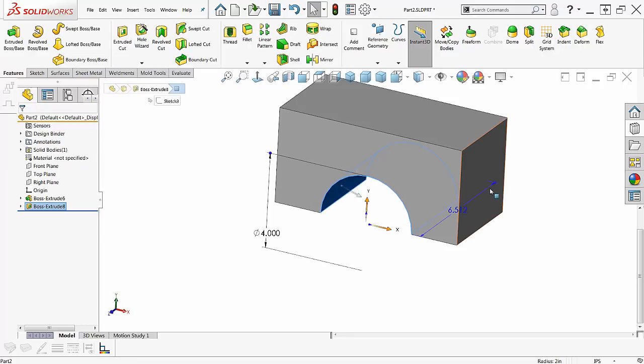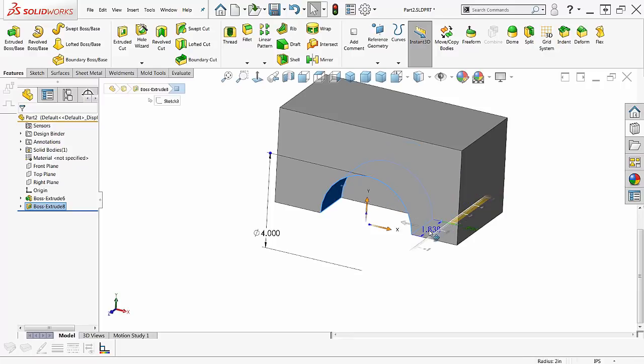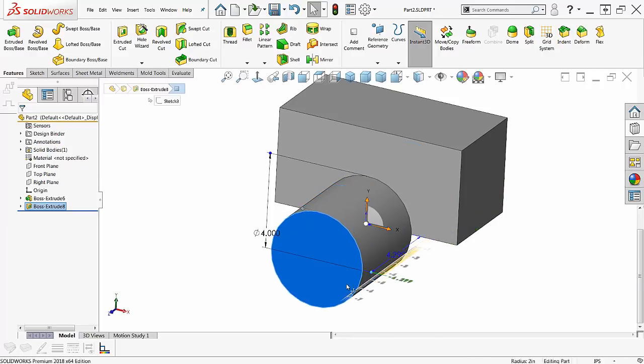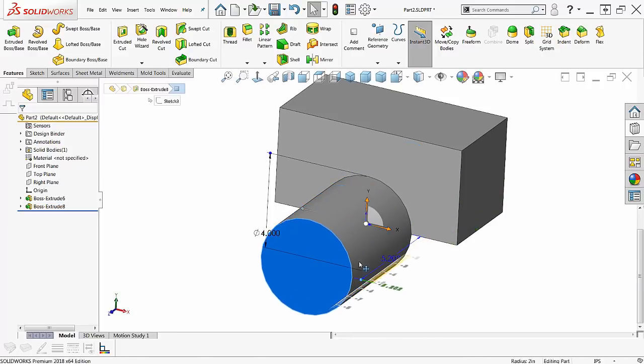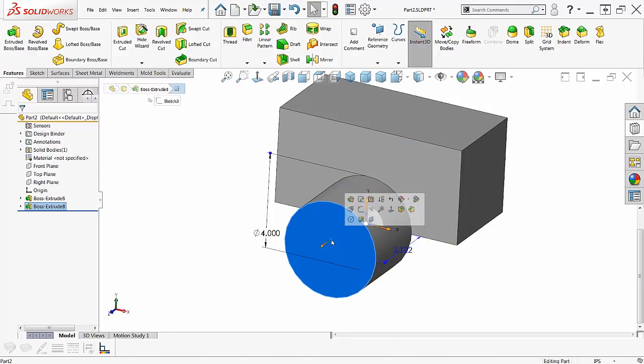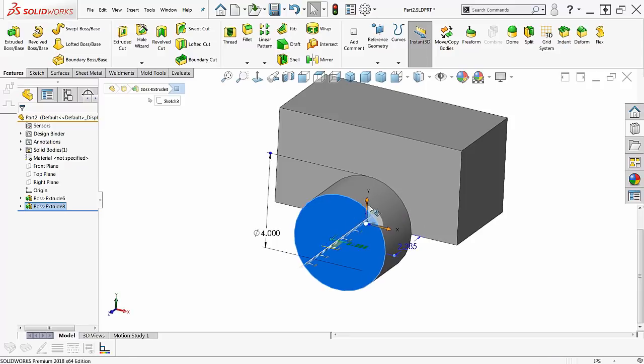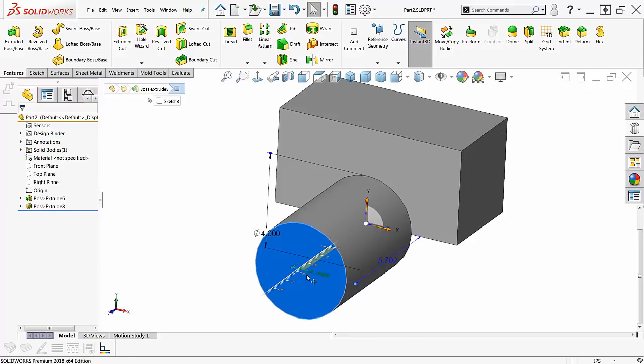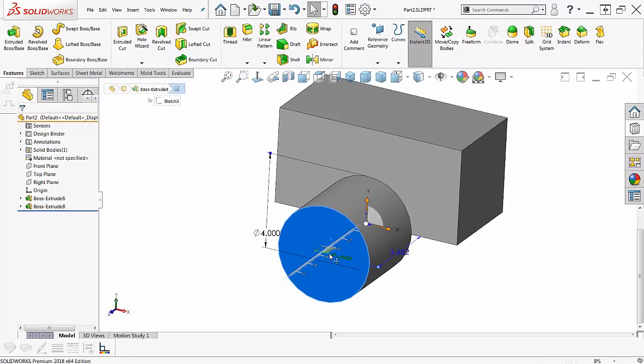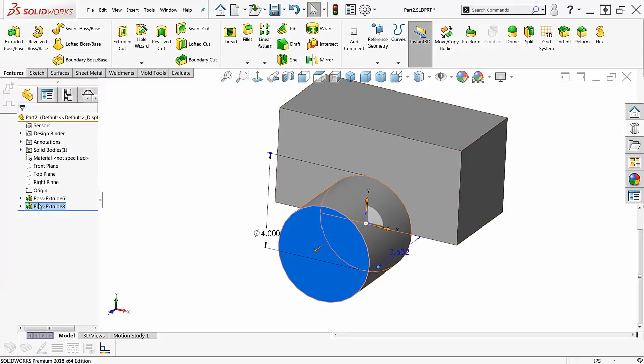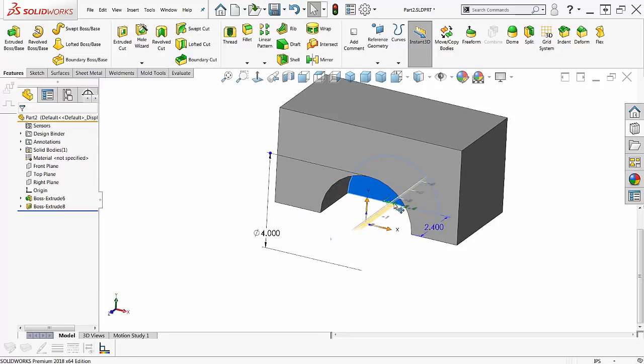I can just select here and grab the little blue spot and drag this or I can click on the arrow just like originally and drag it. Now if you notice over here in the feature tree that says it's boss extrude 8.